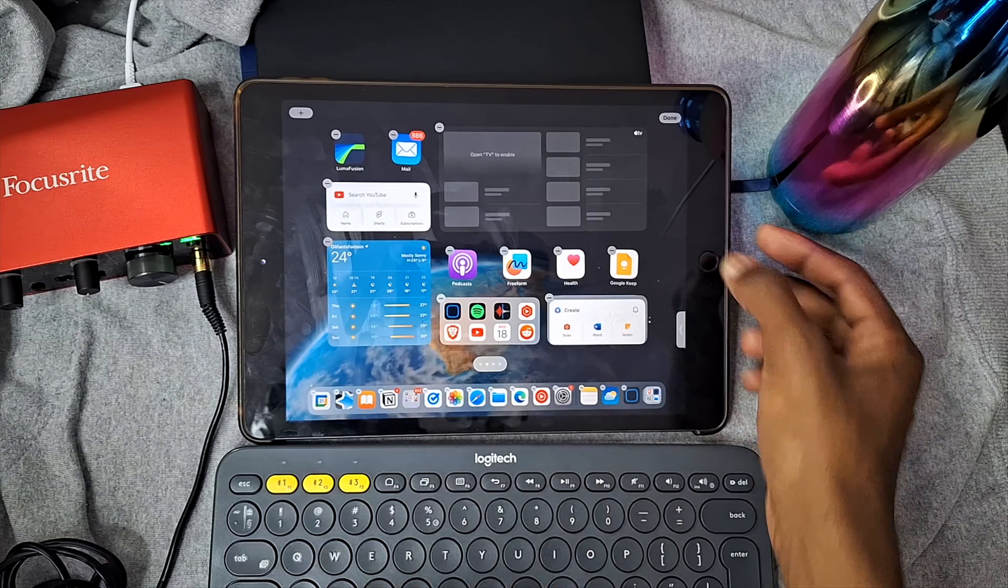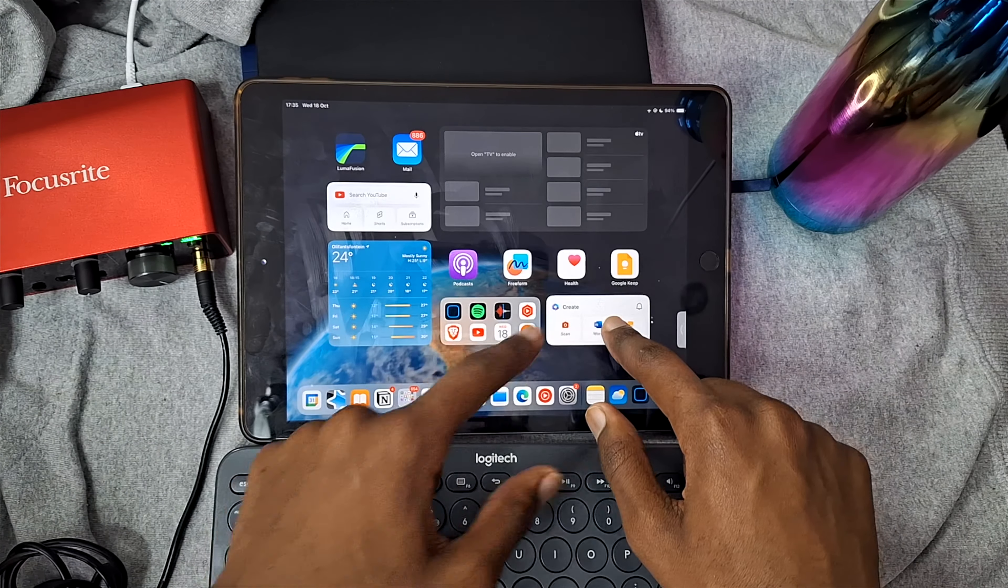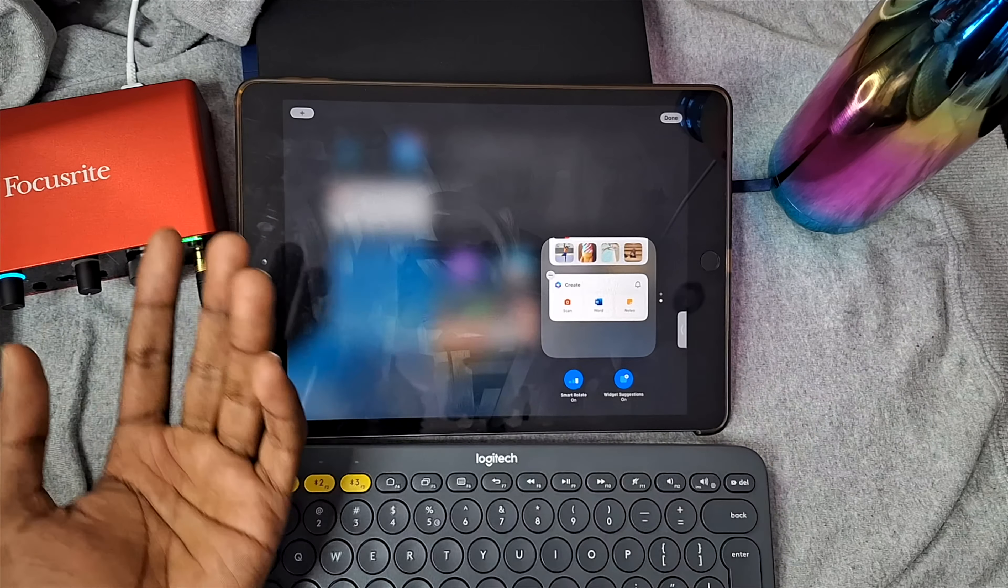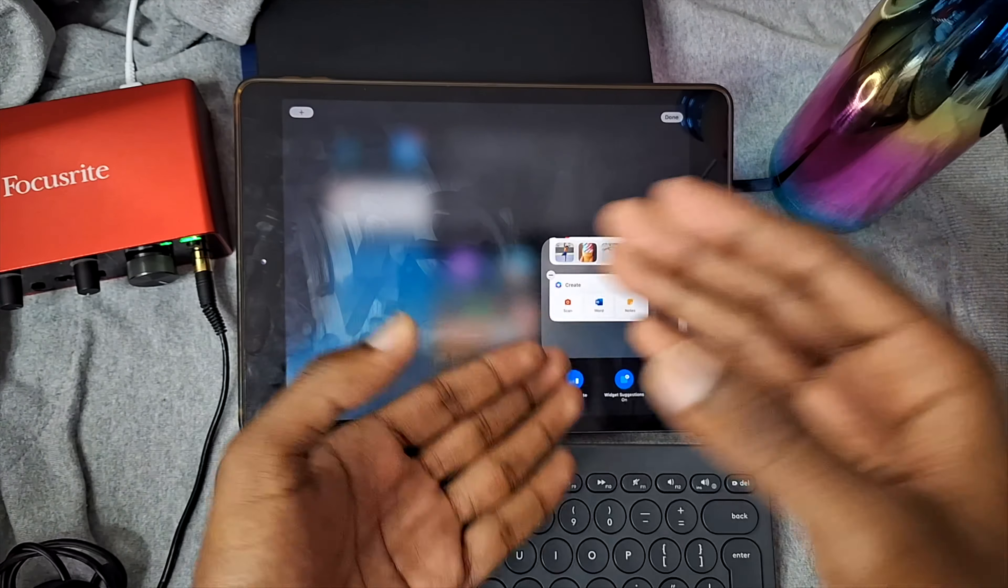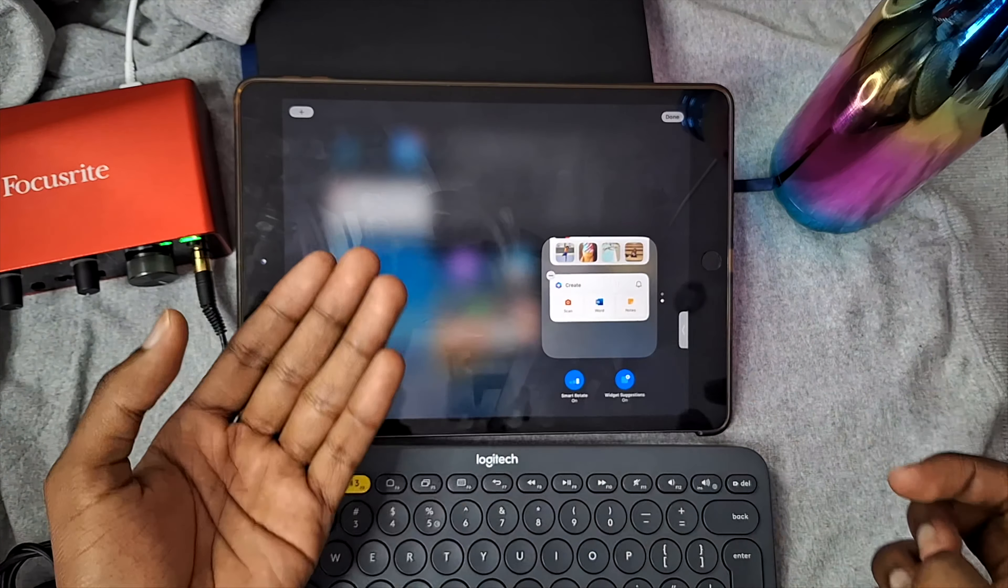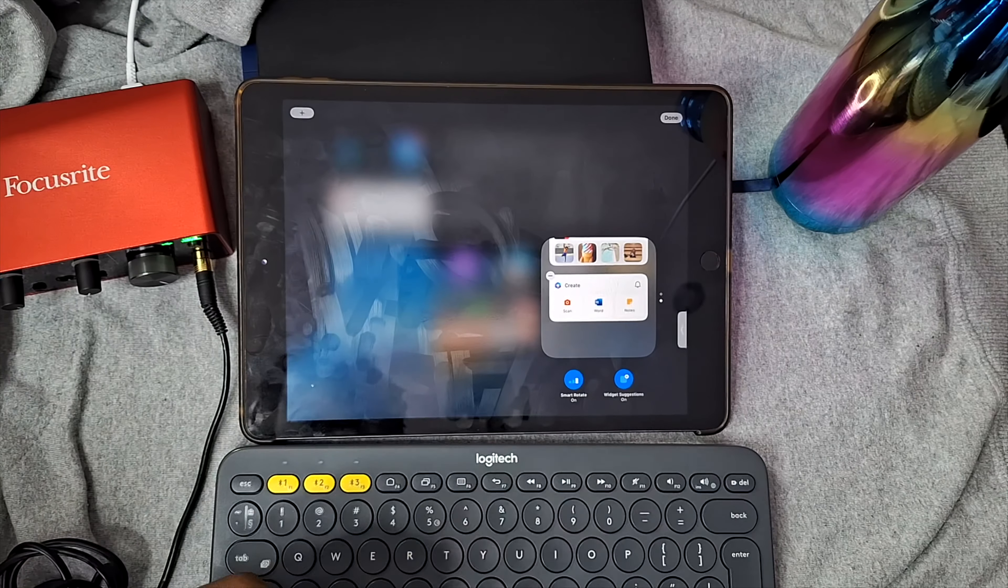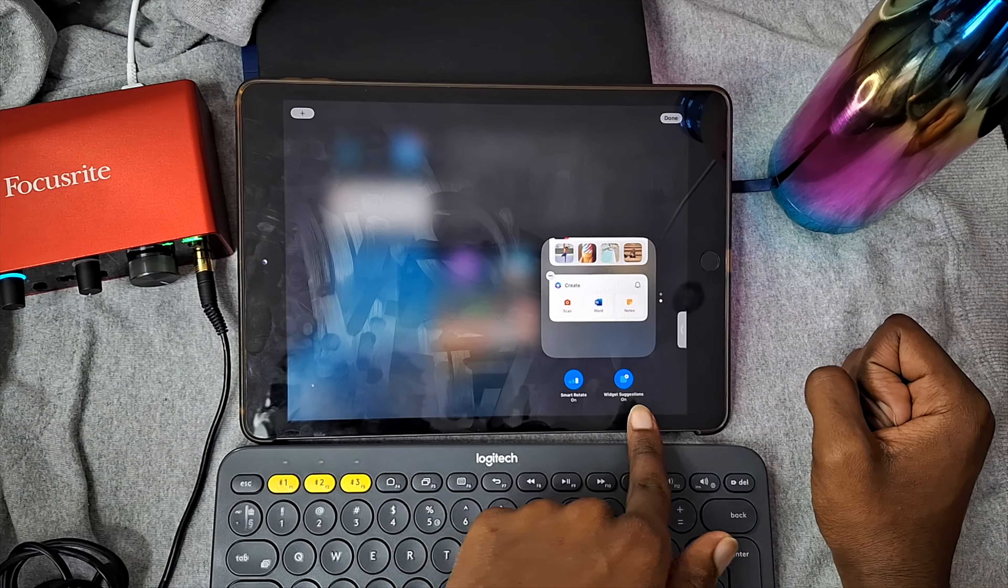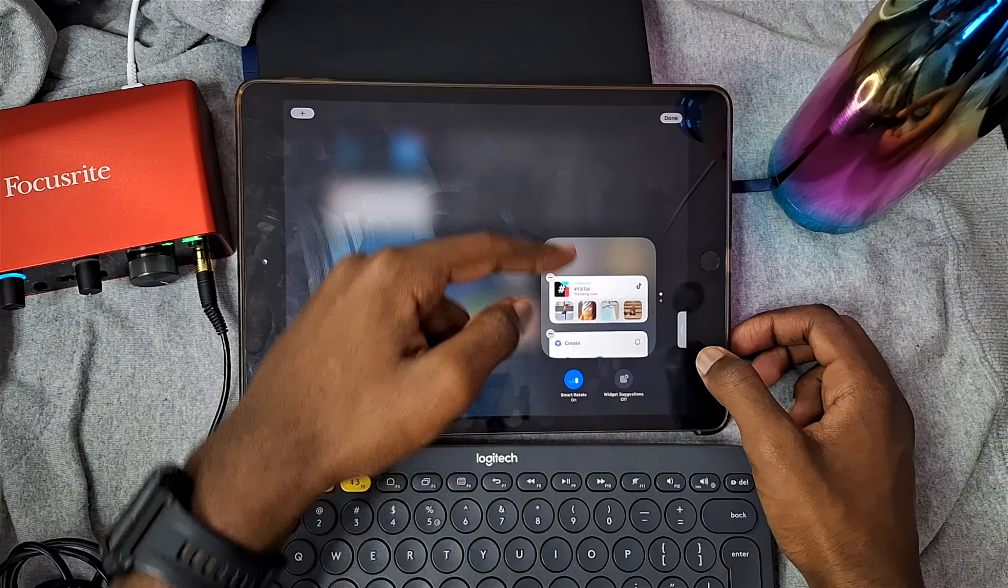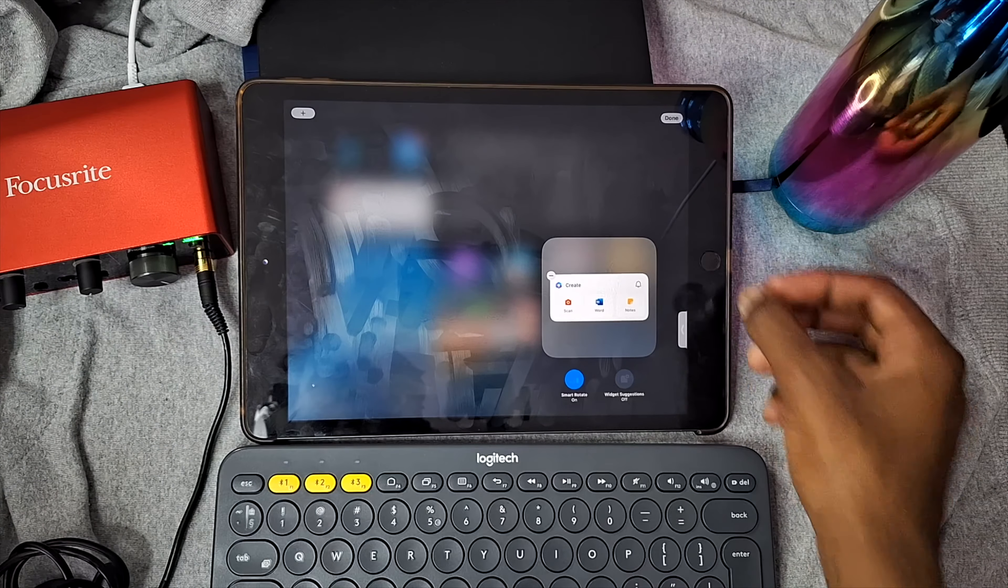And if you click on edit stack like this, you can then allow for smart rotate where the iOS will try and guess which widget you want to see at different times of days. Like for example, maybe in the morning you want to see a weather widget to see what the upcoming weather will be, and then later on you get something different. You also get widget suggestions, which just turn it off—it's useless. And you can also remove any widgets within your stack just like that.